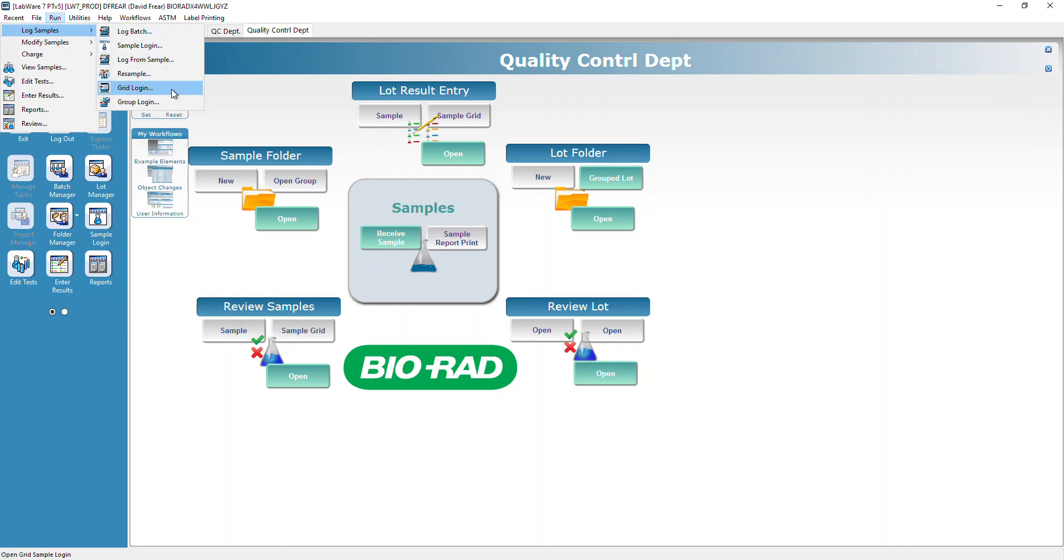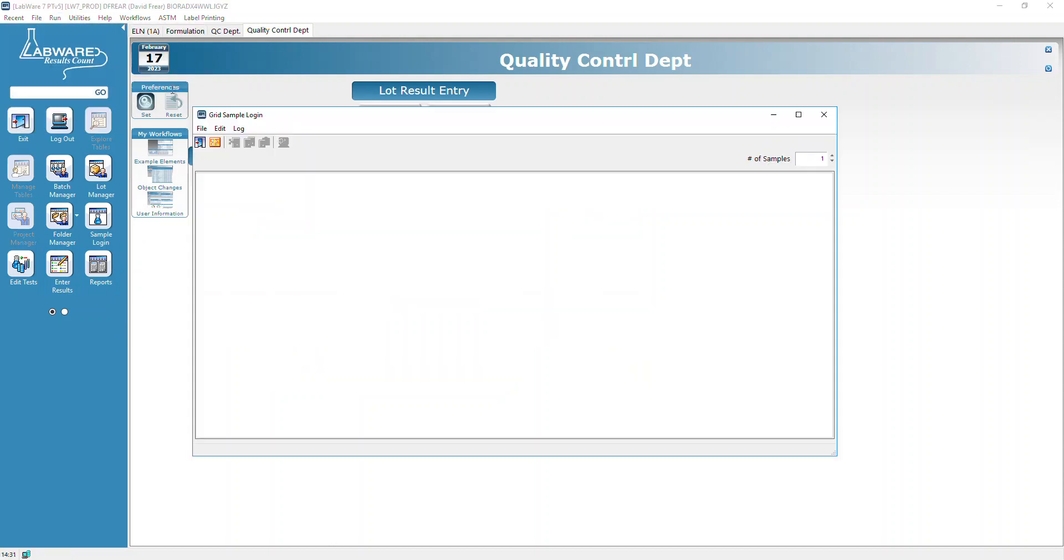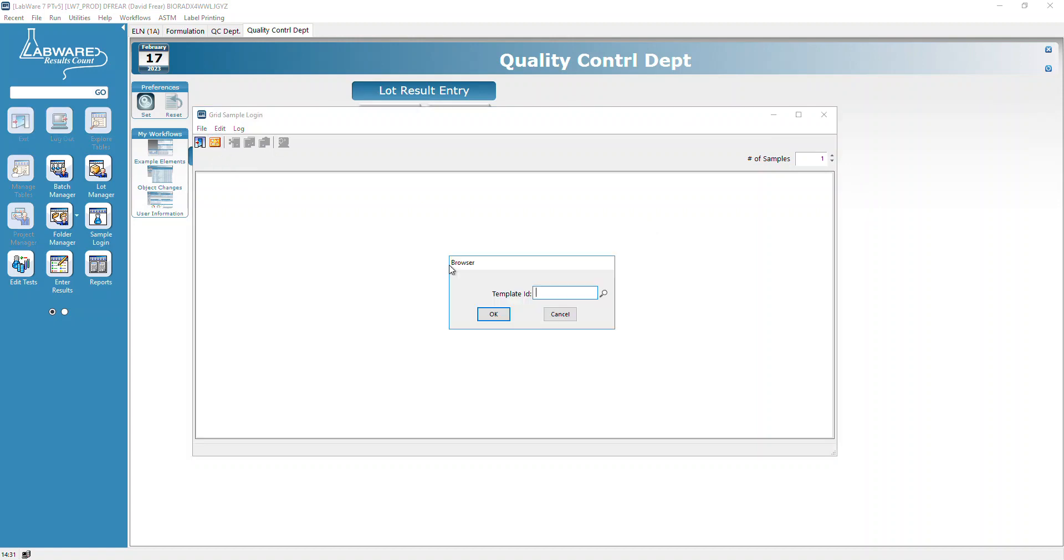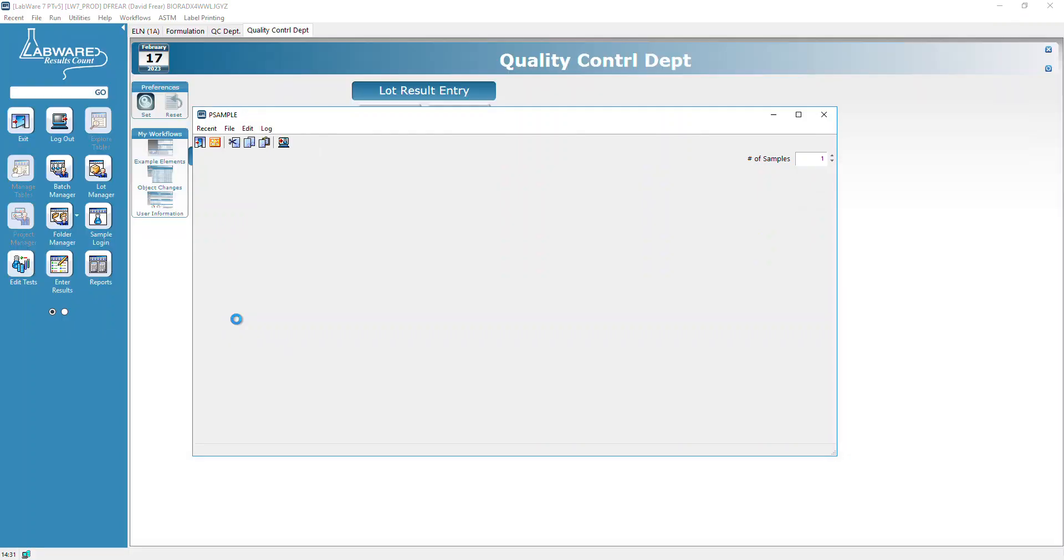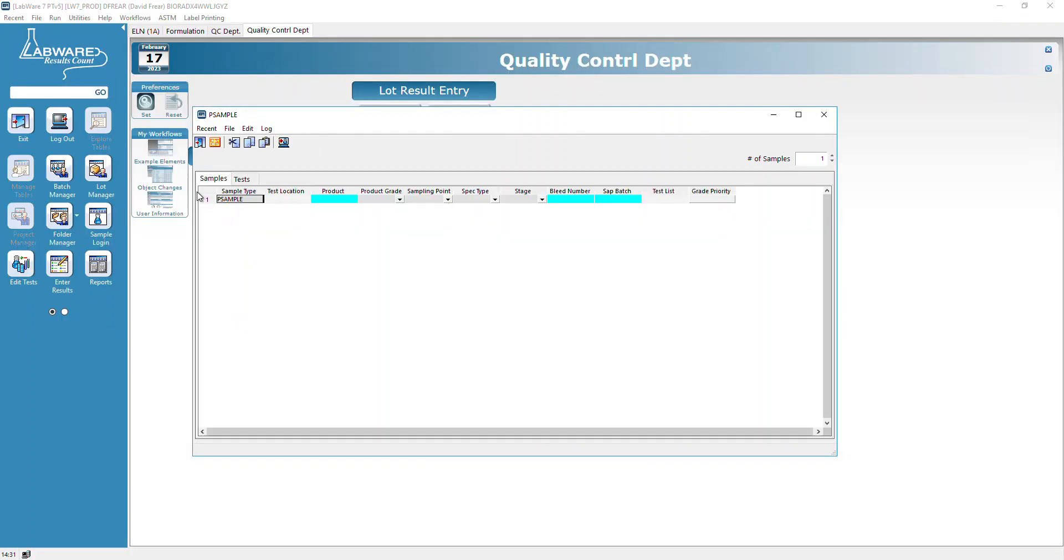Once you get to this screen, we can select a template using this waffle. We're going to select the P sample login template and click OK.